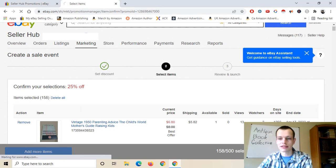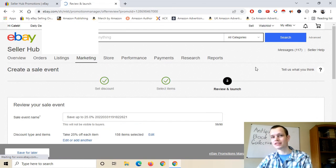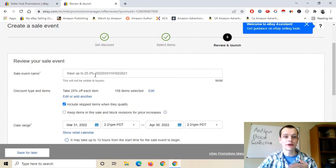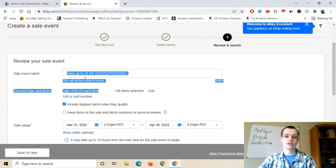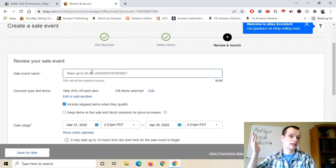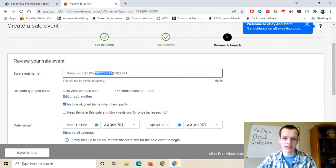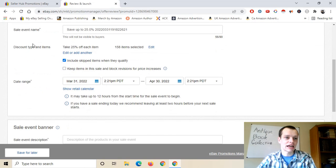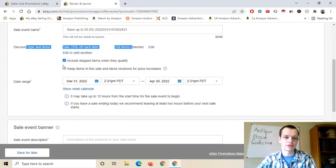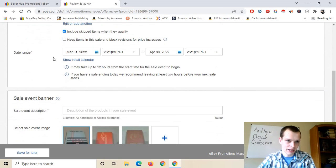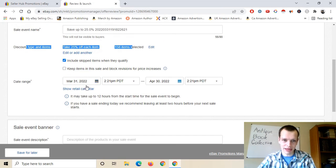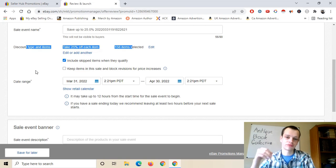I'm pleased with that, so I'm hitting that to go on to the third and final section. You can do an event name — this does not show up to your buyers. So you can name it whatever you want. I'm just going to leave it as the auto-generated name because it's nice and simple — it has the year, the month, and the day. Something that does matter is the date range section. If I did the sale, it would run for one month by default, but I want to run this for a shorter period — let's say starting April through April 10.